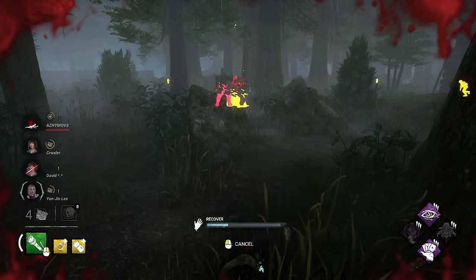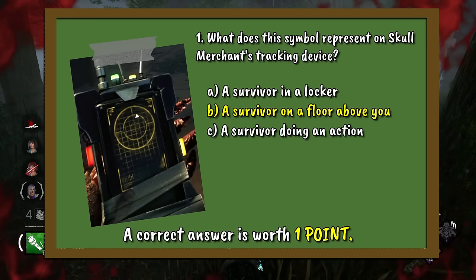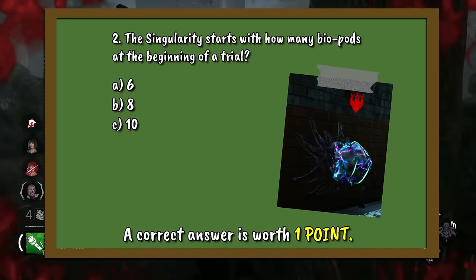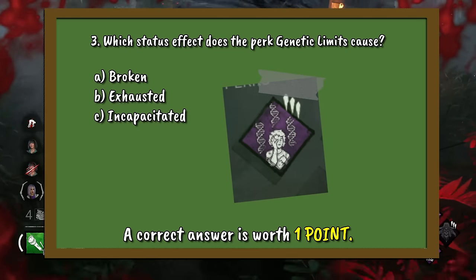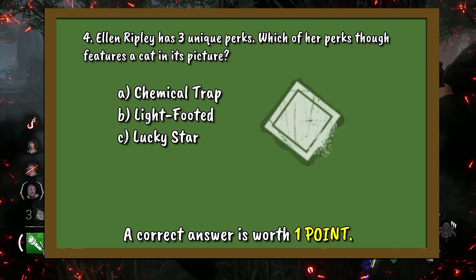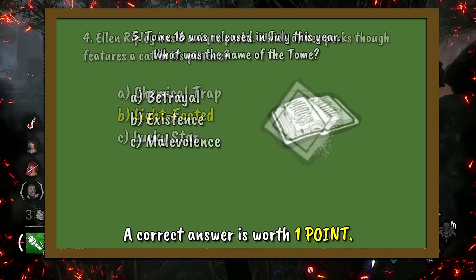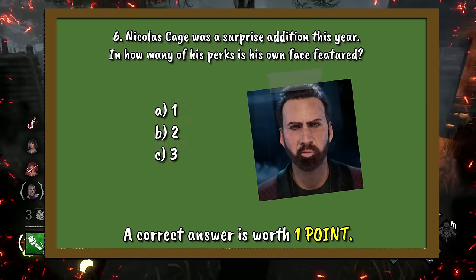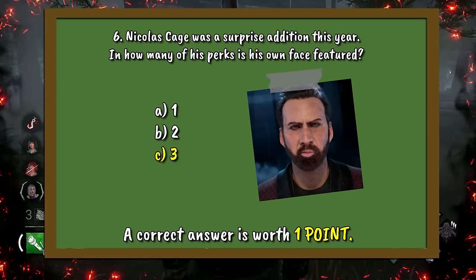Round 1 answers now. Question 1: This symbol on Skull Merchant's device represents B — a survivor on a floor above you. Question 2: The Singularity starts out with B — eight biopods at the start of the trial. Question 3: The perk Genetic Limits causes status effect B — Exhausted. Question 4: Ellen Ripley's perk featuring a cat in its picture is B — Lightfooted. Question 5: Tome 16 was named B — Existence. Question 6: Nicolas Cage has his face featured in C — three out of his three perks.